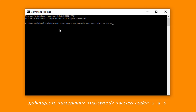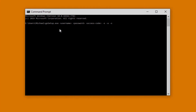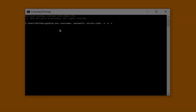Your username and password is the same username and password which you created in step one. Your access code is a unique code that you will need to create when you set up host computers, and it must be different from your GoToMyPC password. For all computers, you must use the same access code.